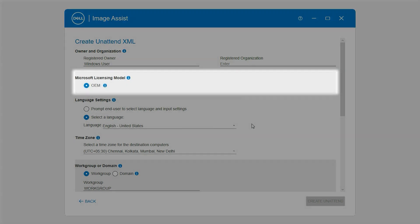In the Microsoft Licensing Model section, if you have installed your operating system using the original equipment manufacturer OEM license, OEM is selected by default.